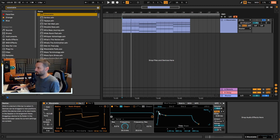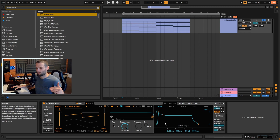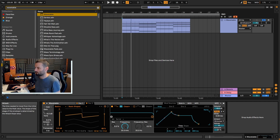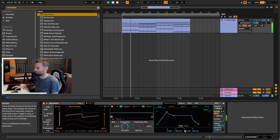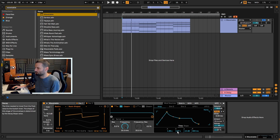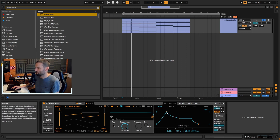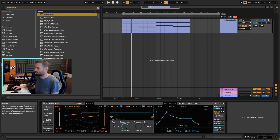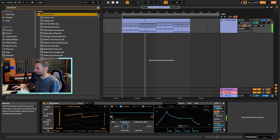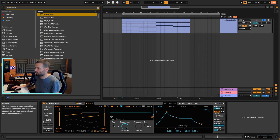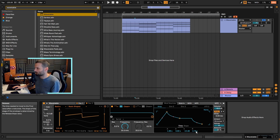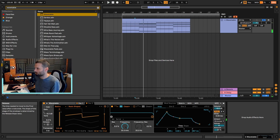Next we're going to look at the amp envelope. With a pad sound you usually want it to fade in over time, so grab the attack and drag it up — probably about two seconds. Then we're going to bring down the sustain to about minus 13 dB, basically half the original volume, and set a long decay of about six seconds. We also want to increase the release so the tail of each chord overlaps with the next one, making the pad lush with no sudden stops between chords — about two seconds of release.